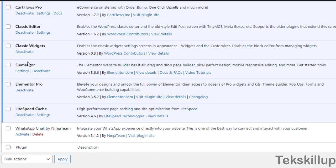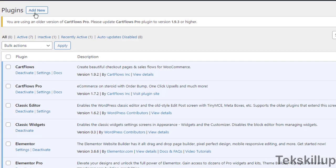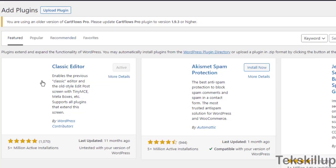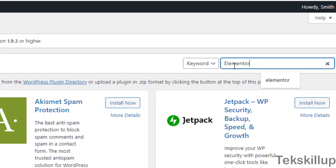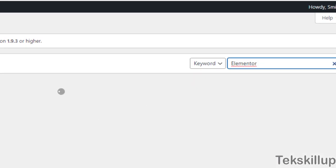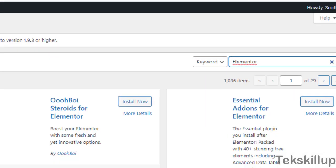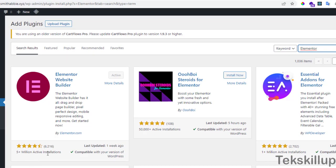Many people use the Elementor page builder to build beautiful websites. Since I already have Elementor and its pro version installed, if you don't have it you need to click on Add New. When you click Add New, search for the page builder — for example, search 'Elementor' and it will display results. Locate Elementor, which has five million active installations, then click Install. Since it's already installed here, it shows as active.